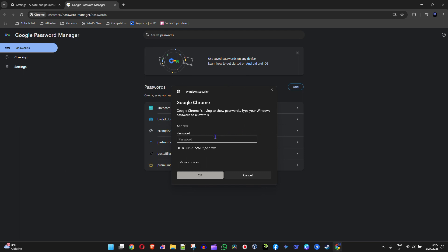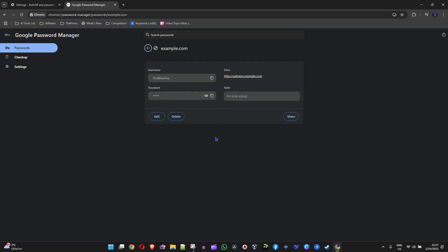so you need to enter your Windows password. I'm going to enter my Windows password right here and click on OK. You should be taken over to the section here where